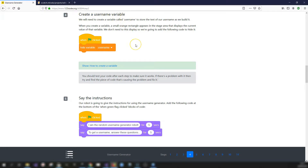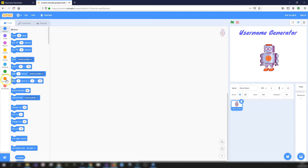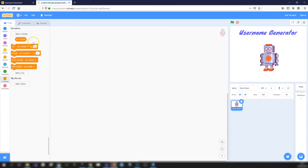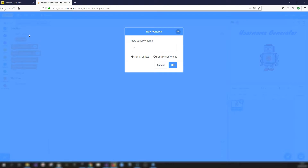Step four is to create a username variable. We need a variable called 'username' to store the text as we build it up in different parts. When you create a variable, a small orange rectangle appears in the stage area displaying its current value. We don't need this to display, so we'll add code to hide it: when green flag clicked, hide variable 'username'.